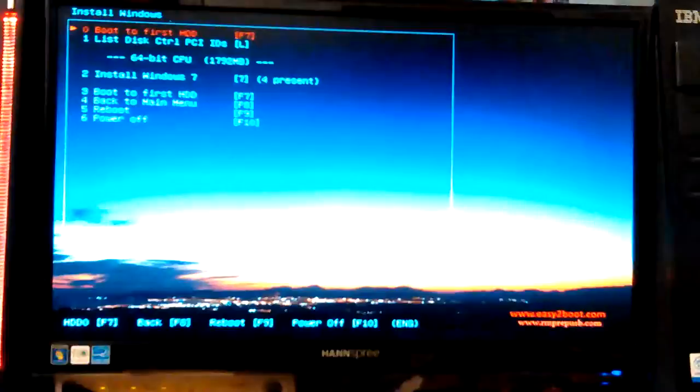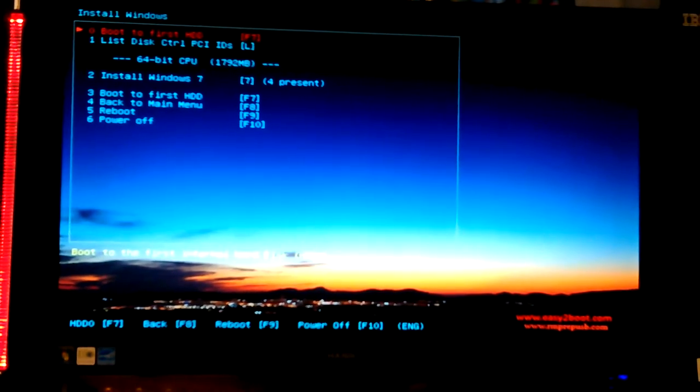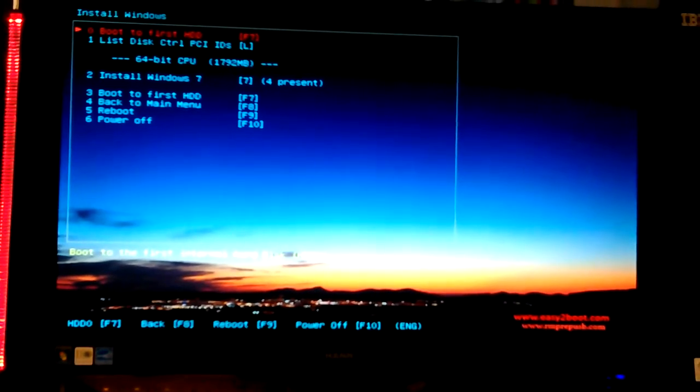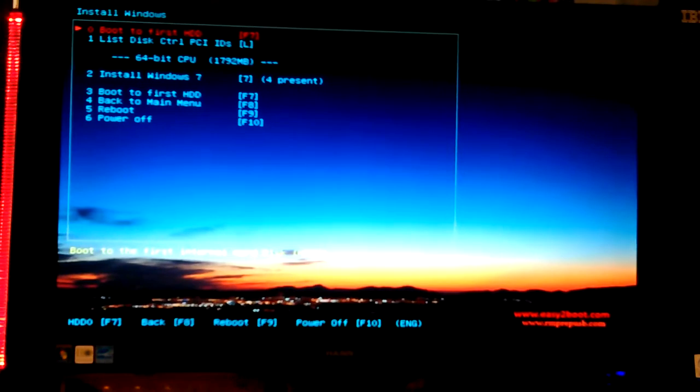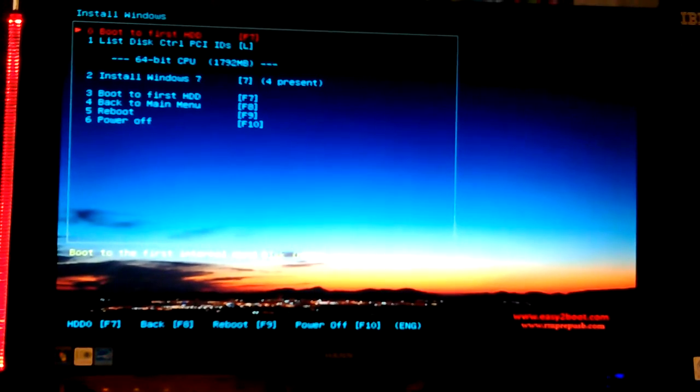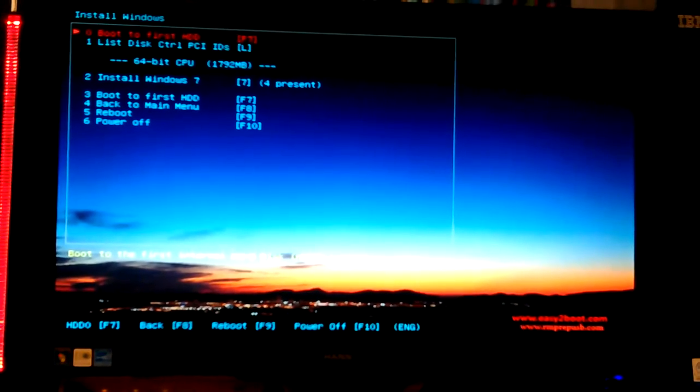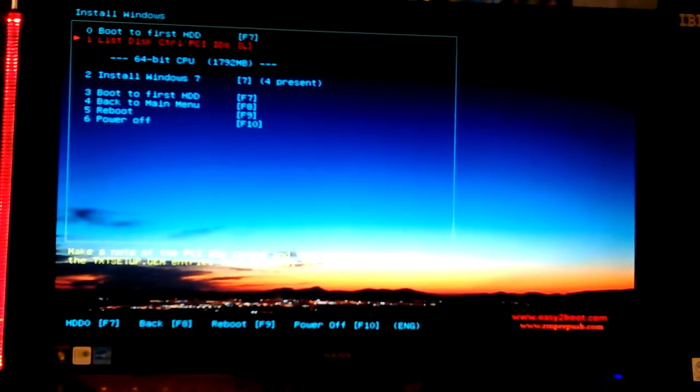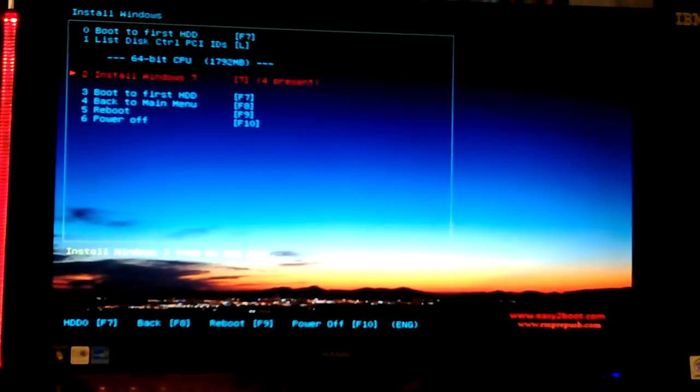I'm going to do the 64, I mean the 32-bit, just to see. Yep, get the same error message. Okay. I can go try and make that and do all that stuff, but would it be worth the trouble? Let's see, I want to go back to the main menu.